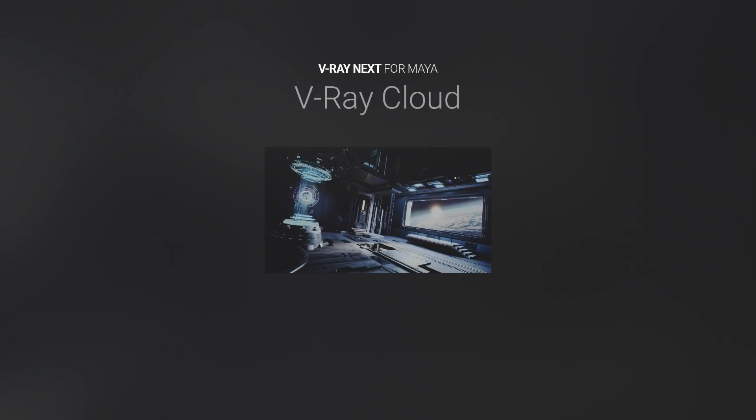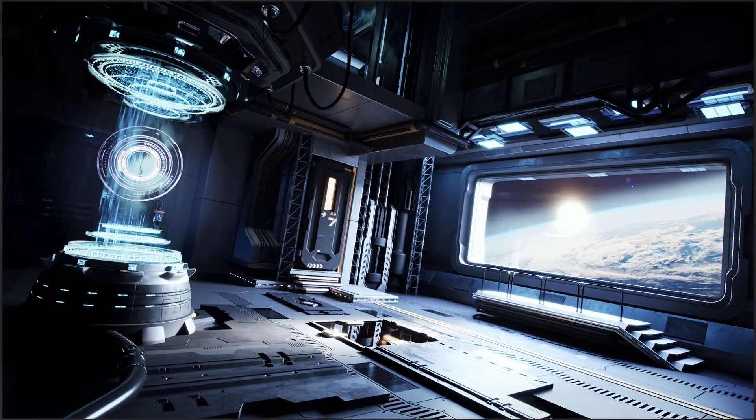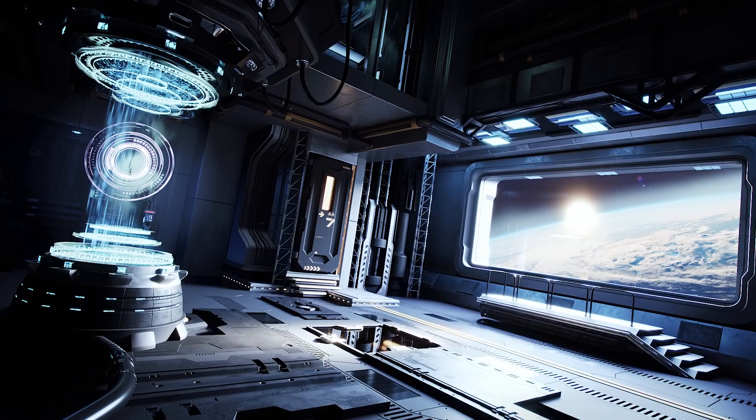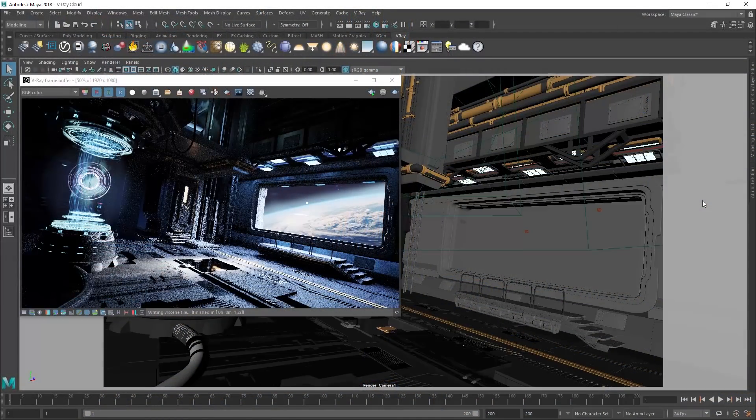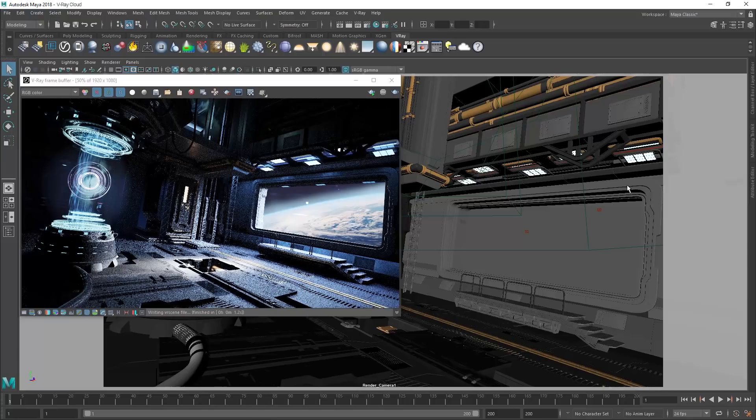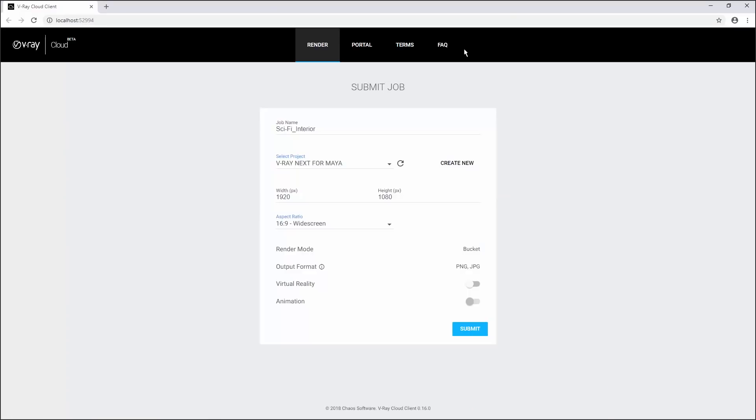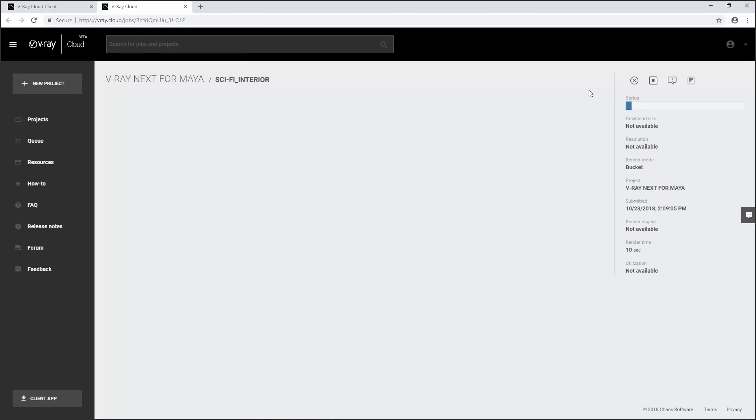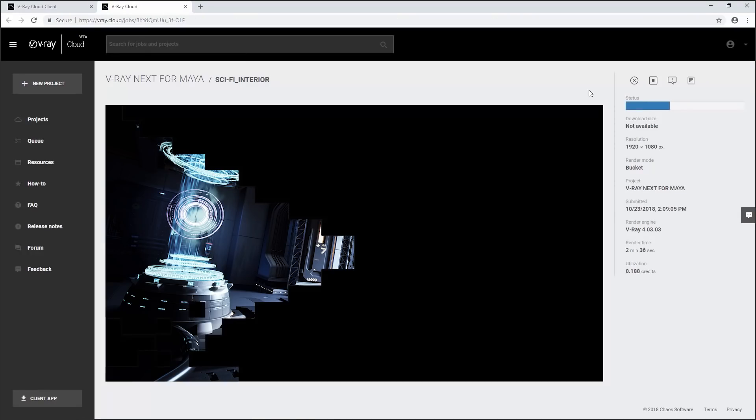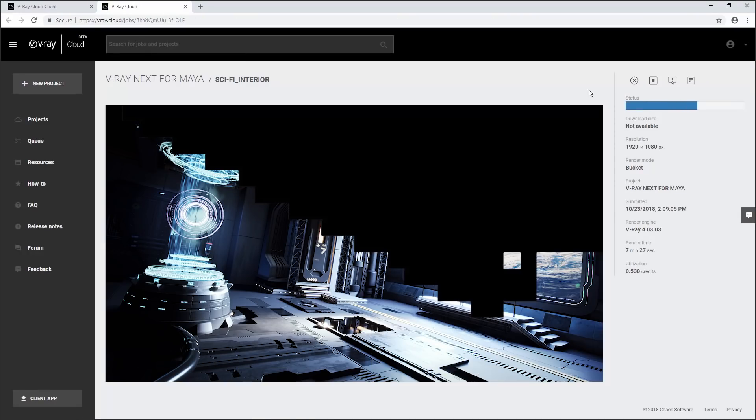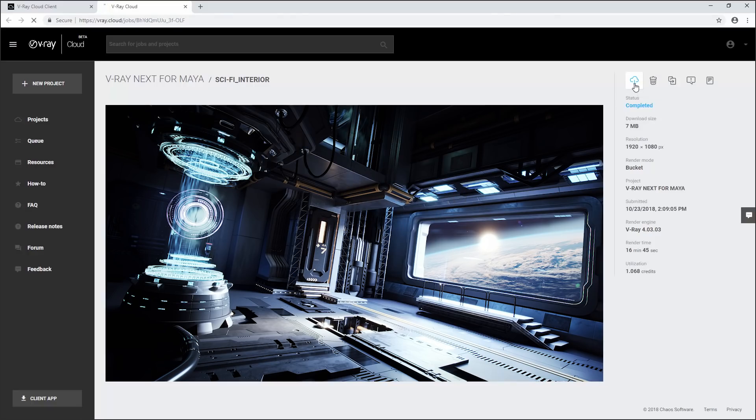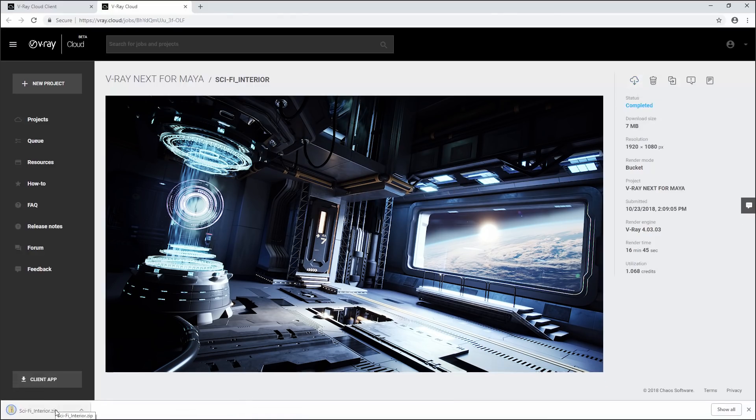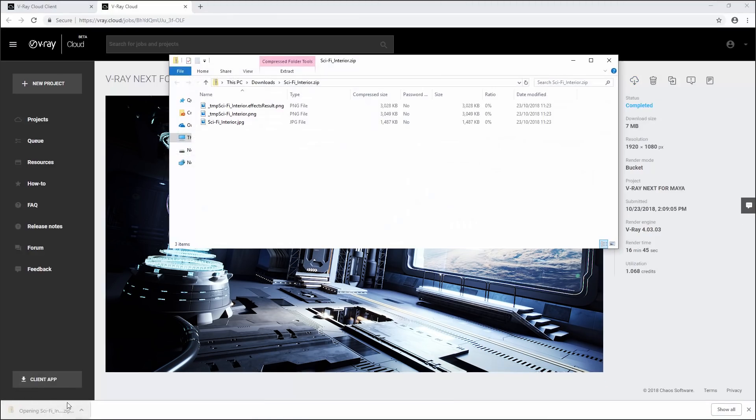And finally, we're very excited to announce a connection to the V-Ray Cloud, our new push-button cloud rendering service. From V-Ray Next for Maya, just hit the V-Ray Cloud button and it takes care of the rest. There's no virtual machines to set up or assets to wrangle. Be sure to sign up for the V-Ray Cloud beta today to give it a try. Your workflow will never be the same.